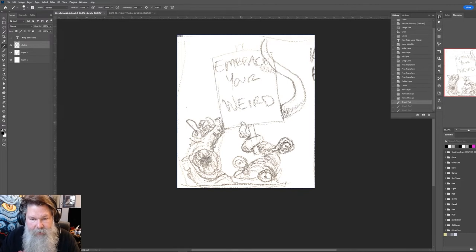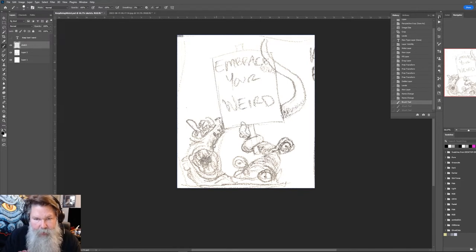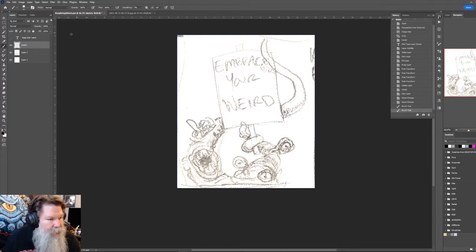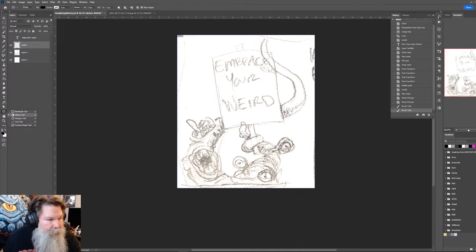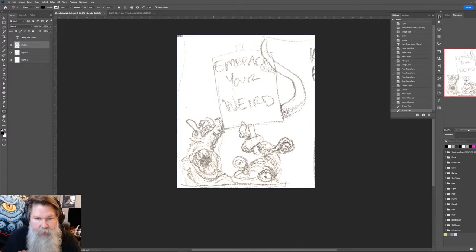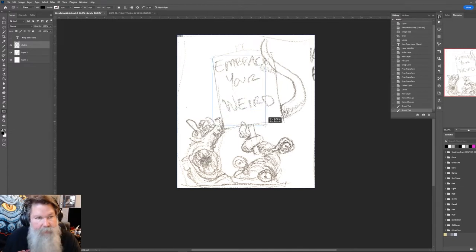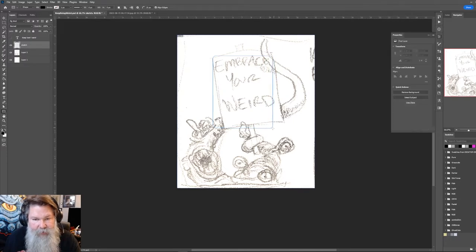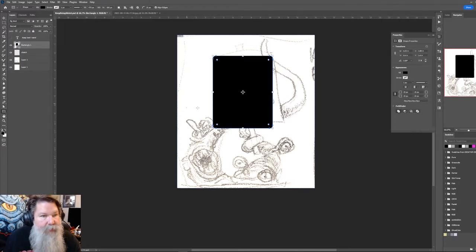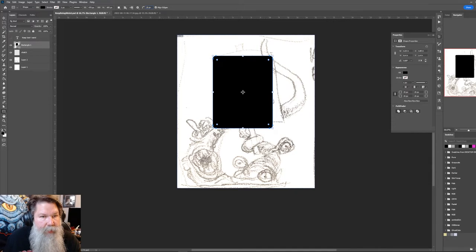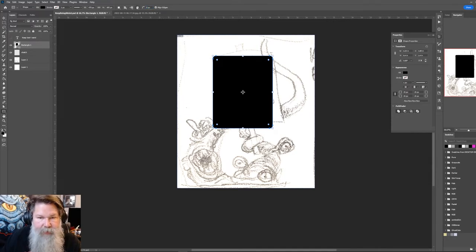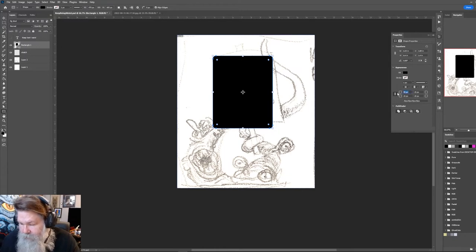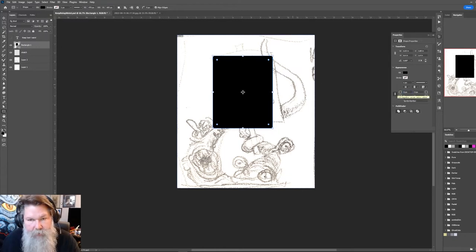And then I'm trying to decide if I want this to be a real straight sign. Let me see if I can, what I'm going to do is grab a rectangle tool. Let's make it about the, right now it's got a rounded edge because that's what I think I did last.